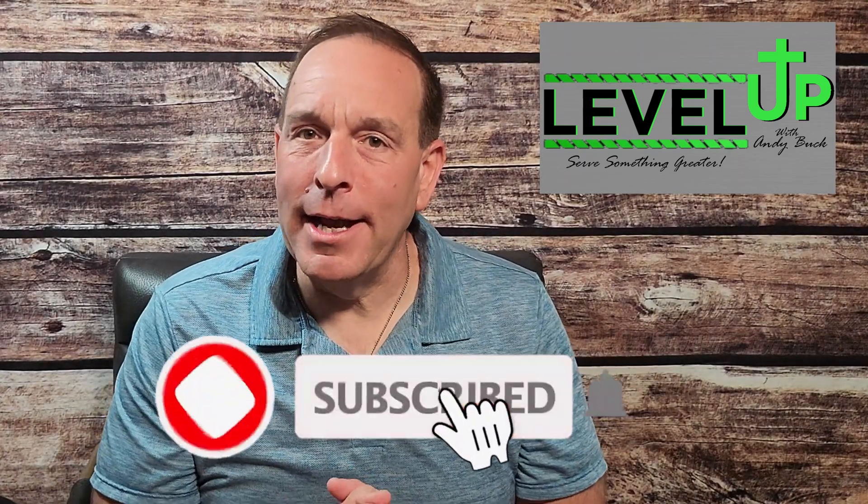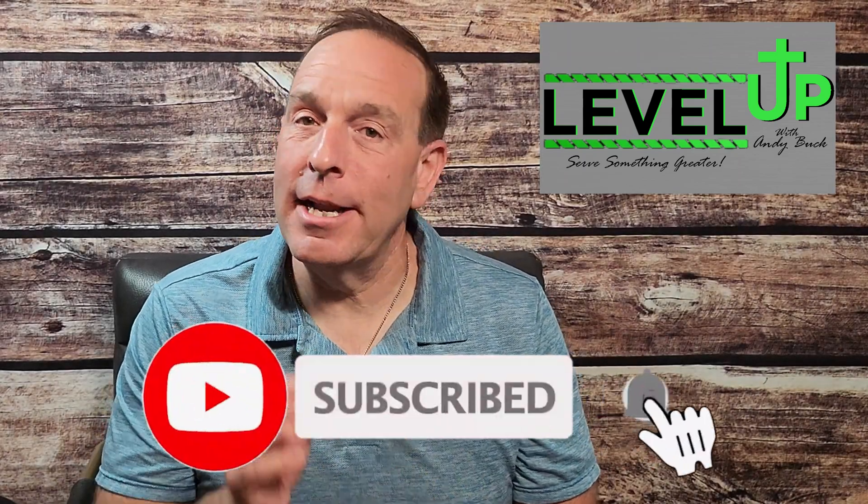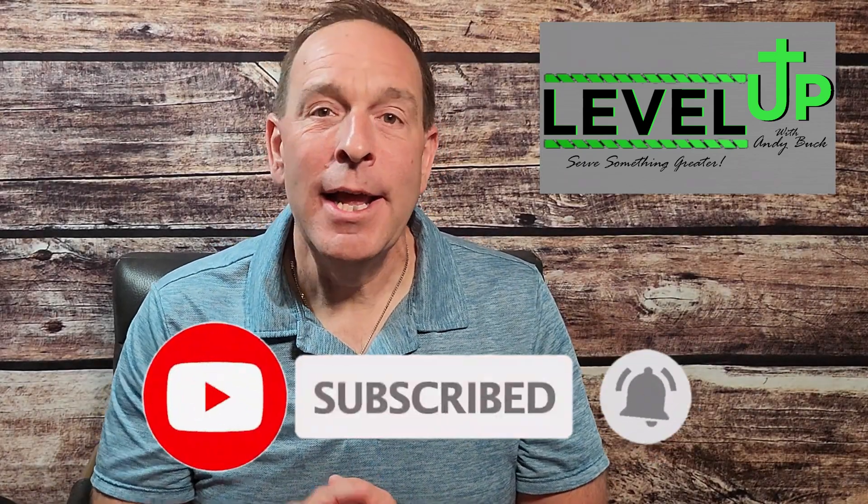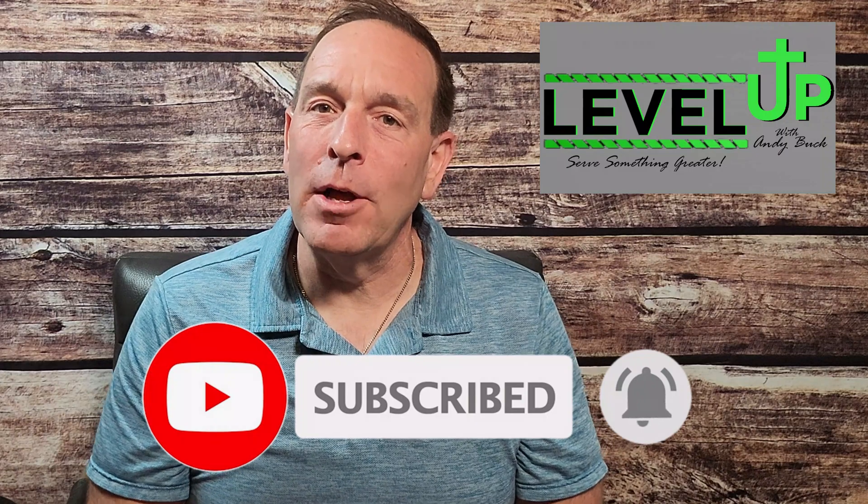Hey, if you wouldn't mind, I'd appreciate it if you would like and subscribe to this channel and click that little bell for notifications when new videos are uploaded.